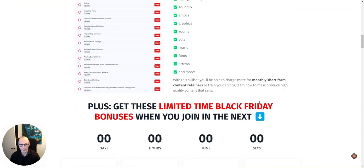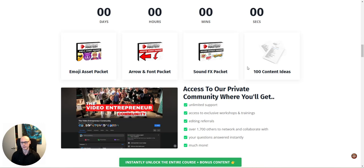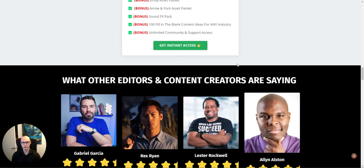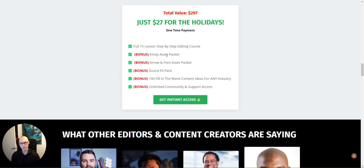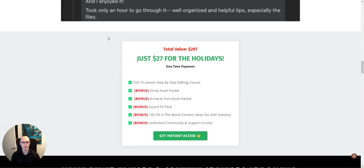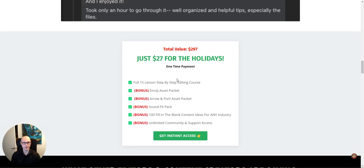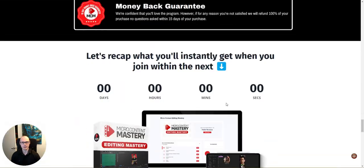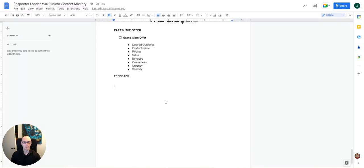I think overall the value stack is kind of pretty solid. Like there are these sort of bonuses here. They don't really recap like the retail value or really go into like what's in these that they're, you just see emoji asset pack, arrow and font pack, sound effects pack. Like you don't, there's, they don't really get beefed up. And then yeah, just kind of bonus. There's no retail value associated with these. So I would include those to really kind of increase the perceived value of the offer. But overall, I think the value for $27 is still pretty solid here. Guarantees. There is, I think a 15 day guarantee. Let's have a look. Yes. You'll love it. We guarantee it's 15 days. Yeah. So not bad. I mean, 30 or 60 days would be better, right. But 15 days is something.